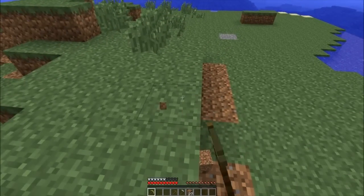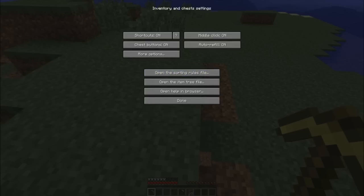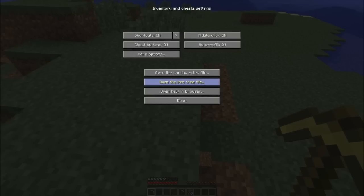Open the sorting rules file. If you click this, it'll bring up this notepad file which you can change the different rules for the mod for the sorting and the changing out of tools and stuff. Now I'm not going to go over that too much, this is more of an installation tutorial.